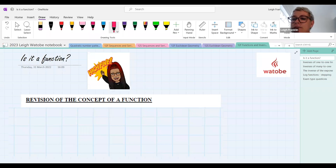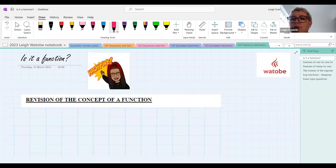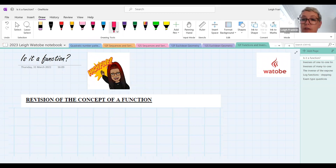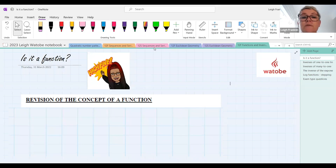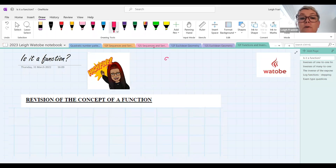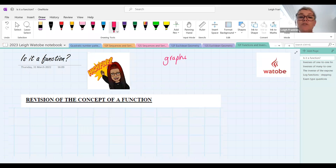A graph — yes, absolutely, 100%, that's fine. Functions are graphs.